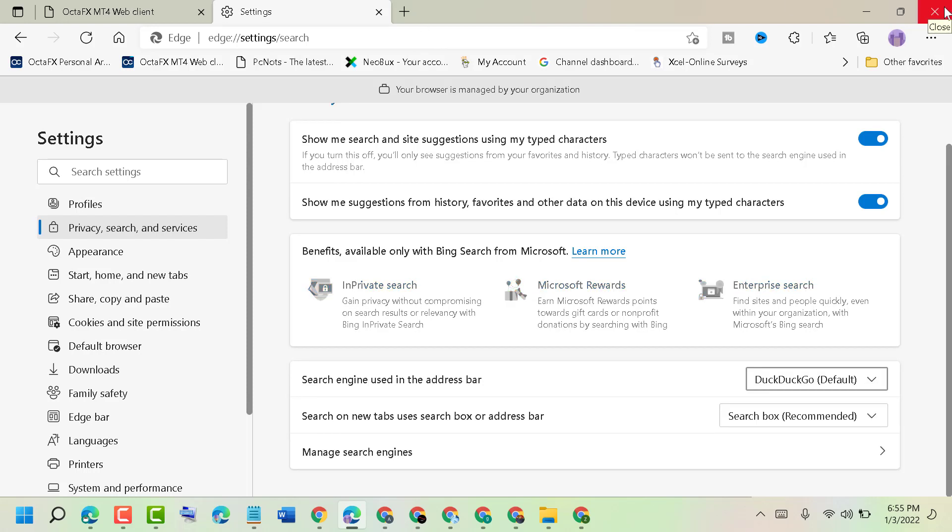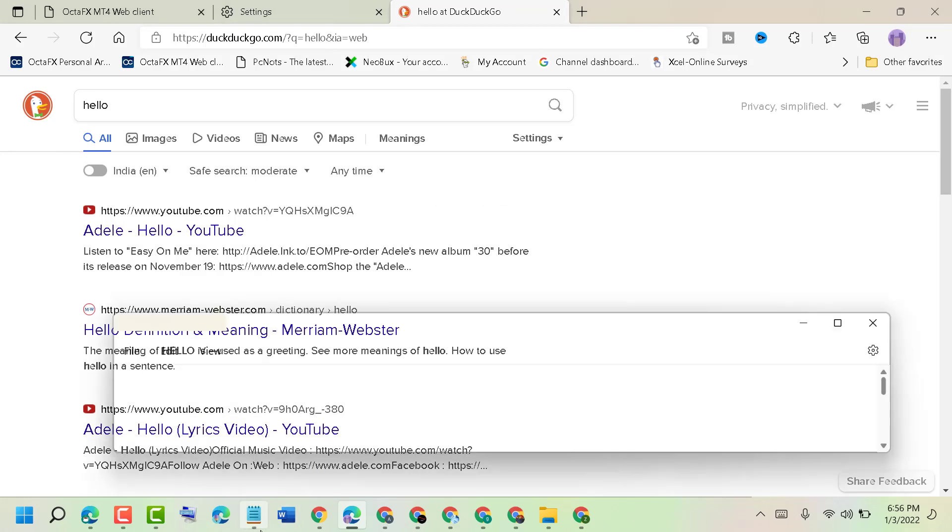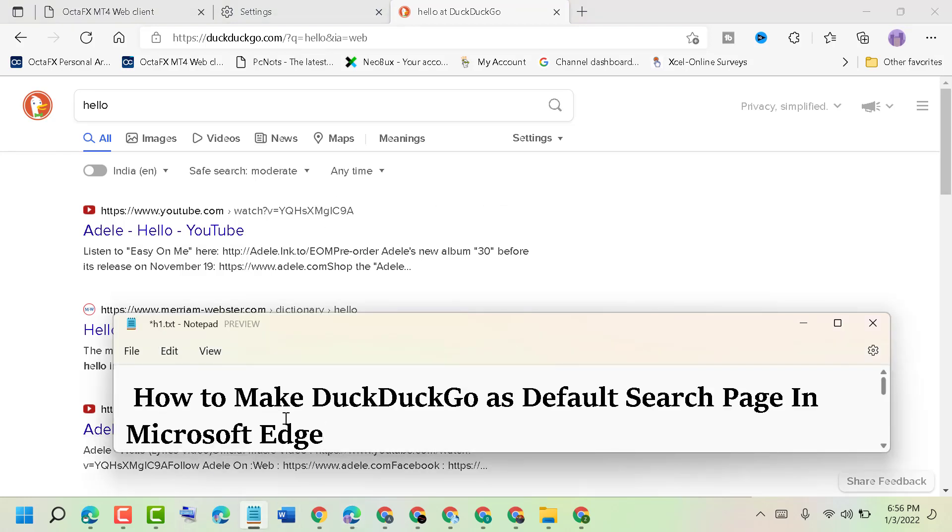So like this guys, you can make DuckDuckGo as default search page in Microsoft Edge. Thanks for watching and please comment if this video was useful for you or not.